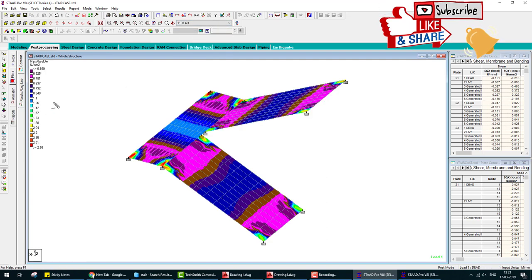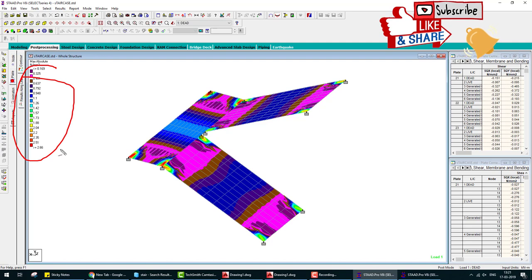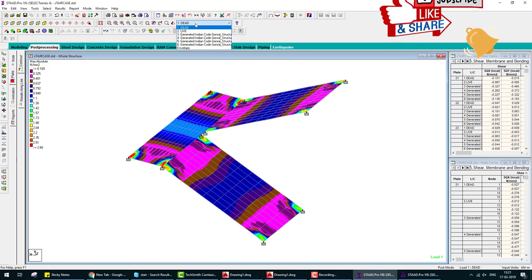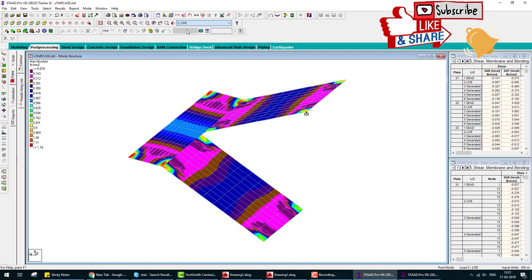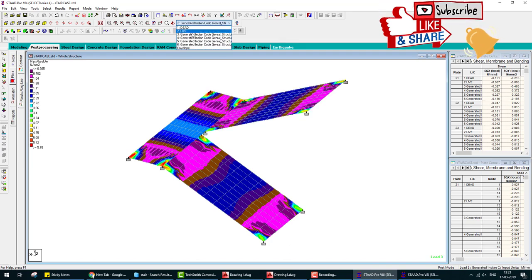This is due to live load, due to fixed load combination. If we check animated deflection, we enhance the deflection, that's why we see too much deflection.